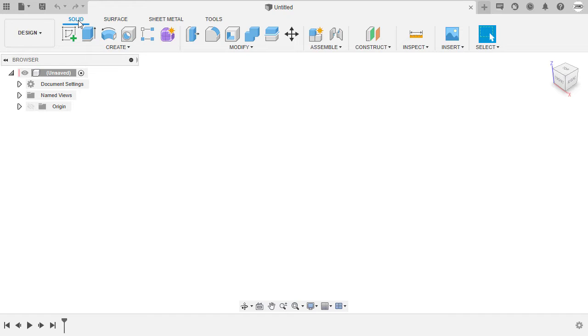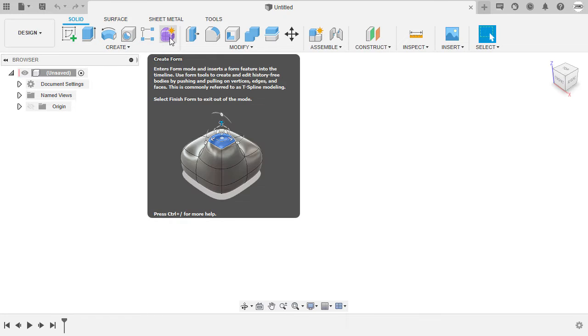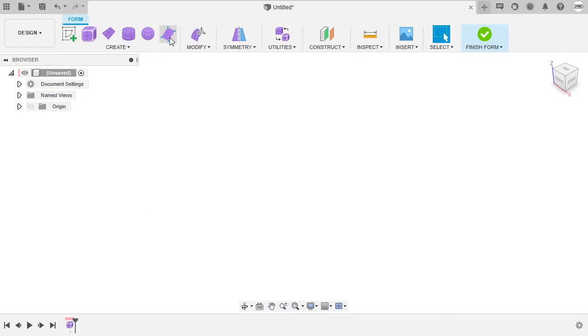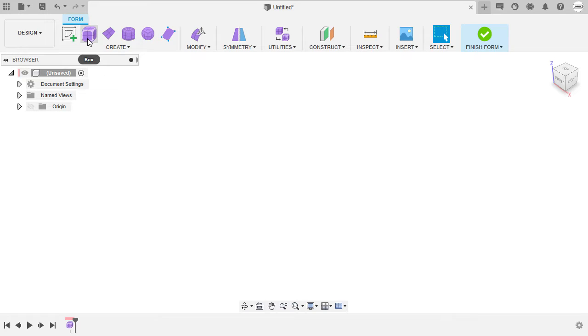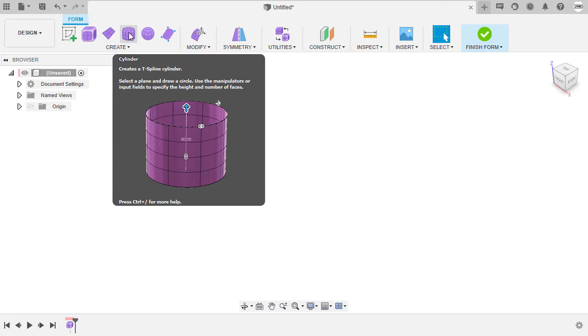Under Solid tab, we're going to select this icon named as Create Form. Notice the toolbar changes into Sets of Form Tools.